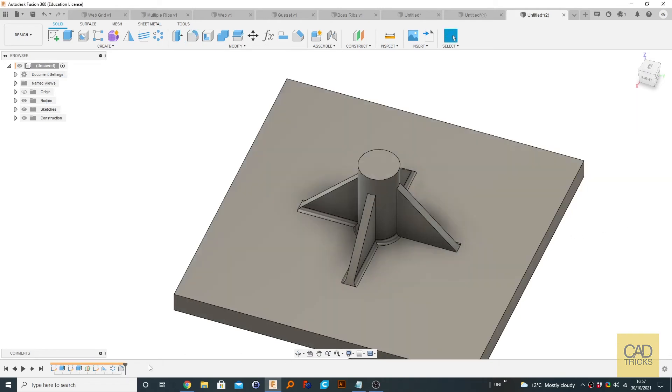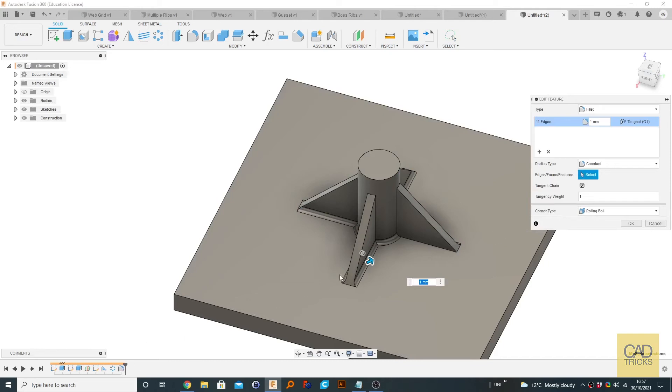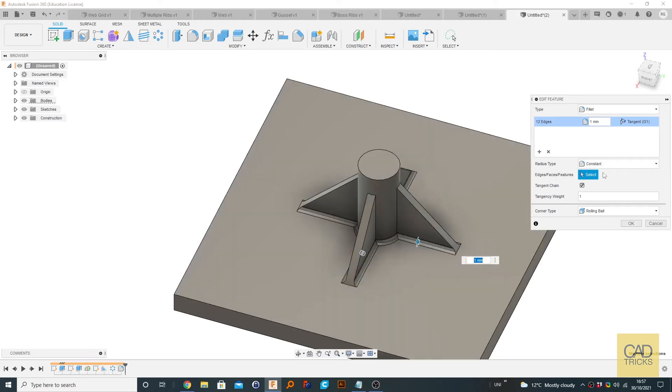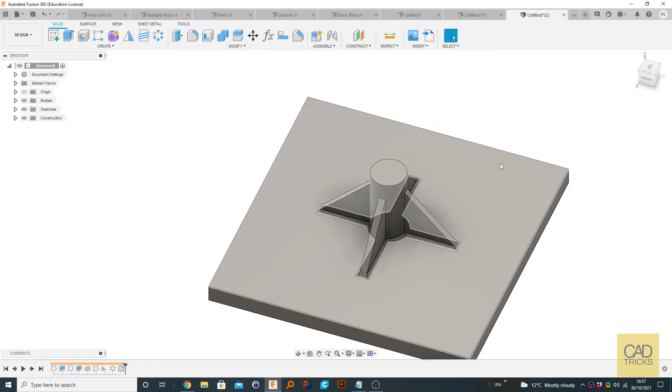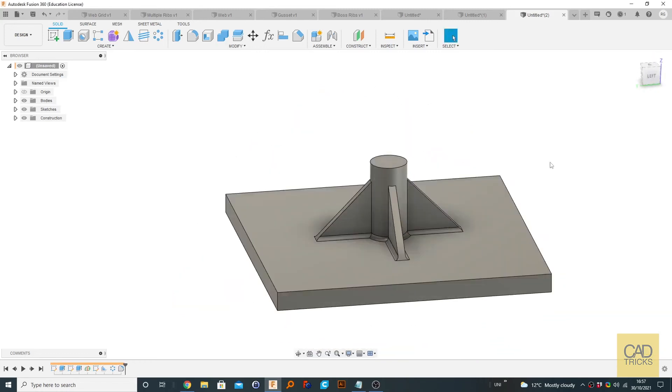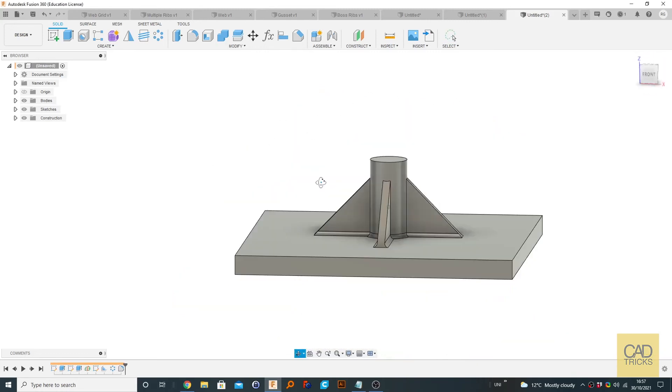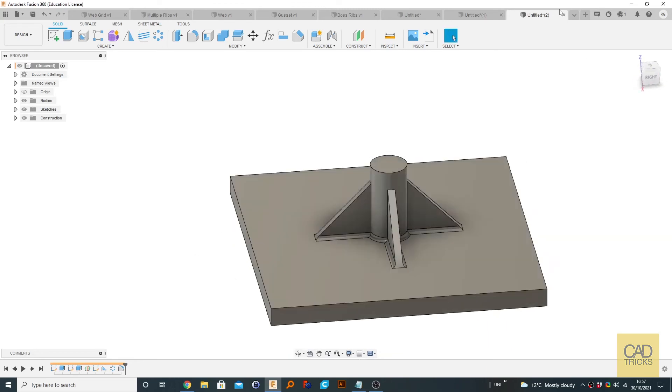And I just missed this one. So I'm going to click back on our feature by double clicking here. This is a great thing about parametric modeling is that we can modify what we just did by clicking on the timeline feature. And we're going to hold control and select this one as well. Now we can click OK. So now we have really nice looking ribs or gussets.